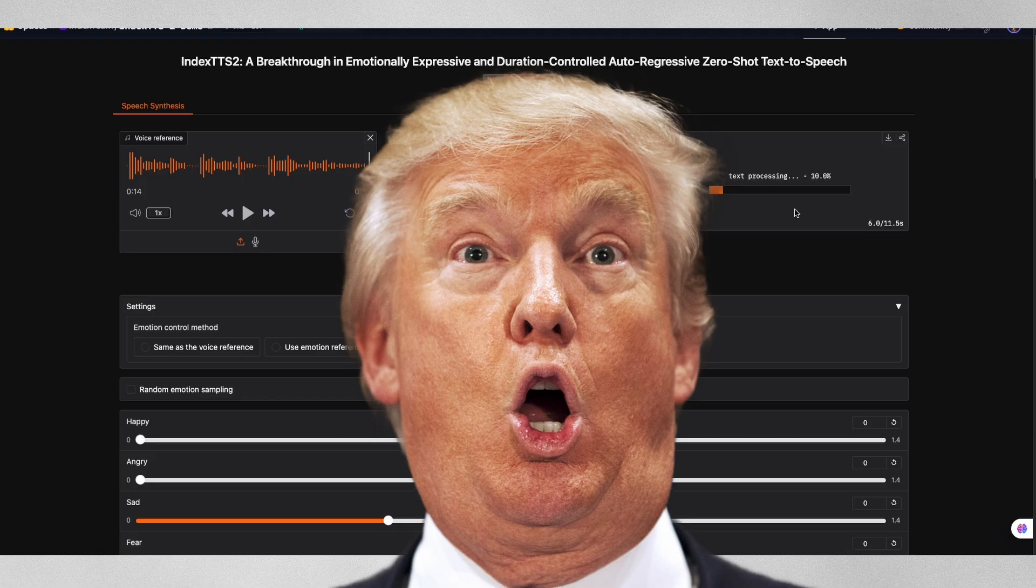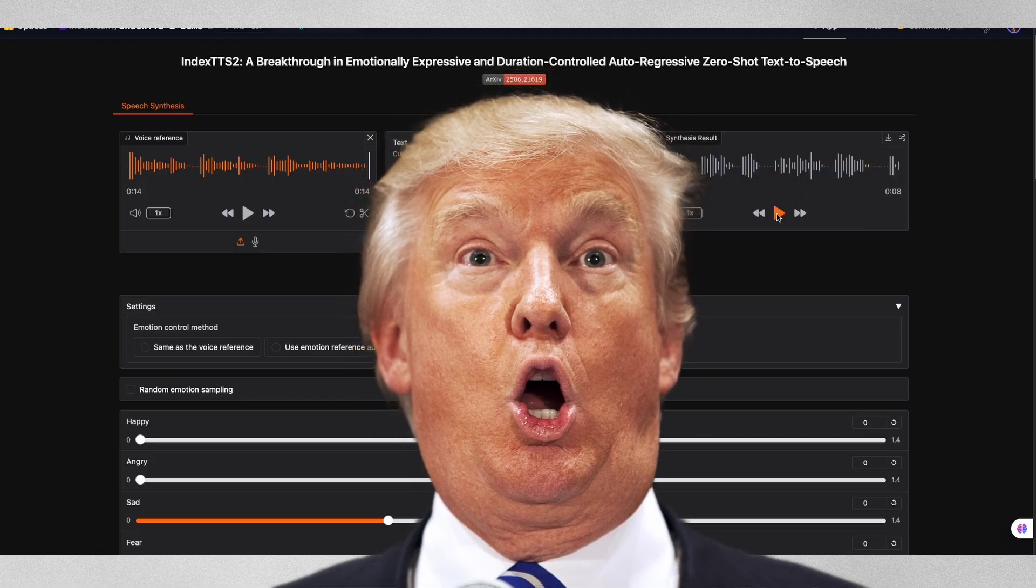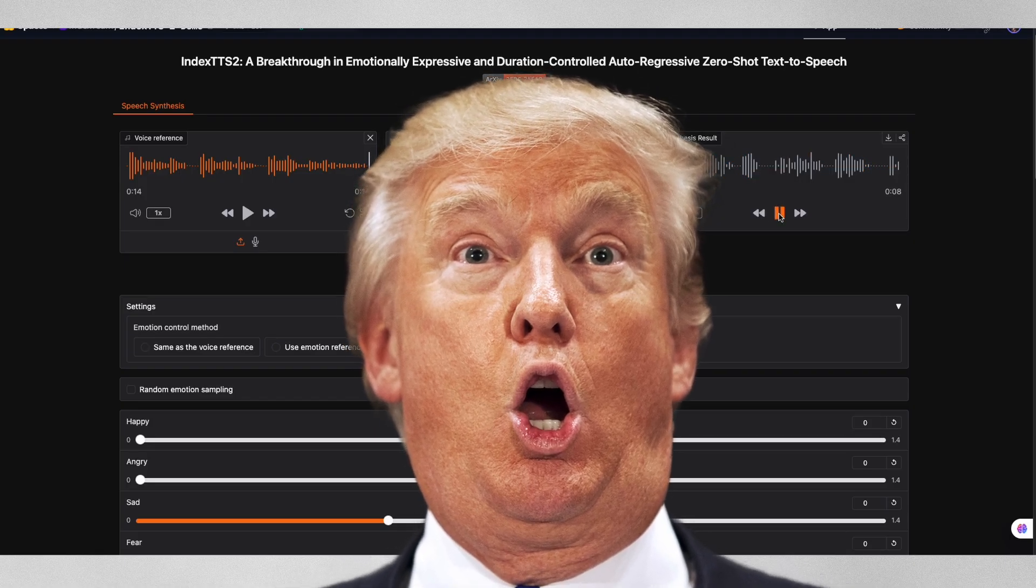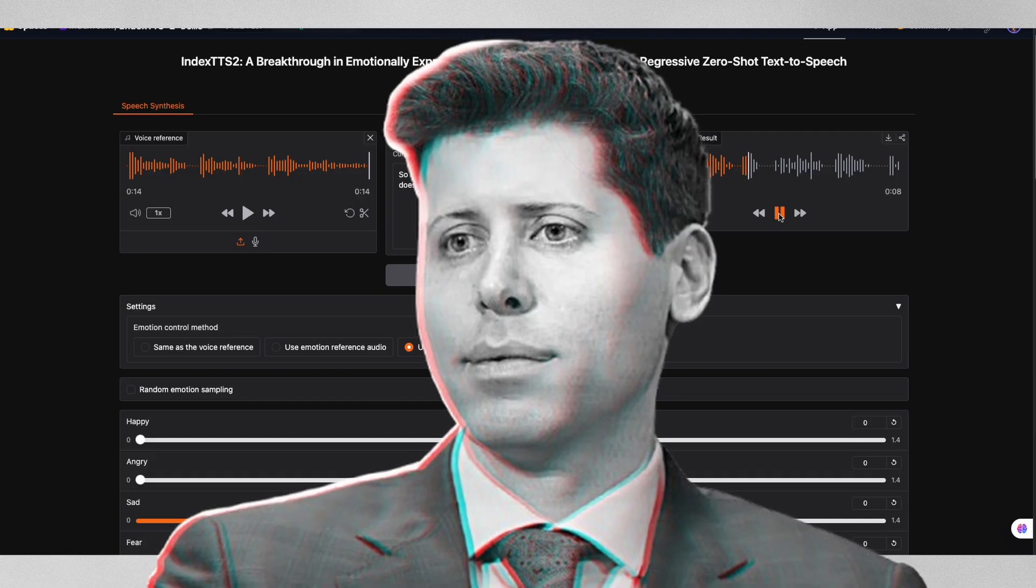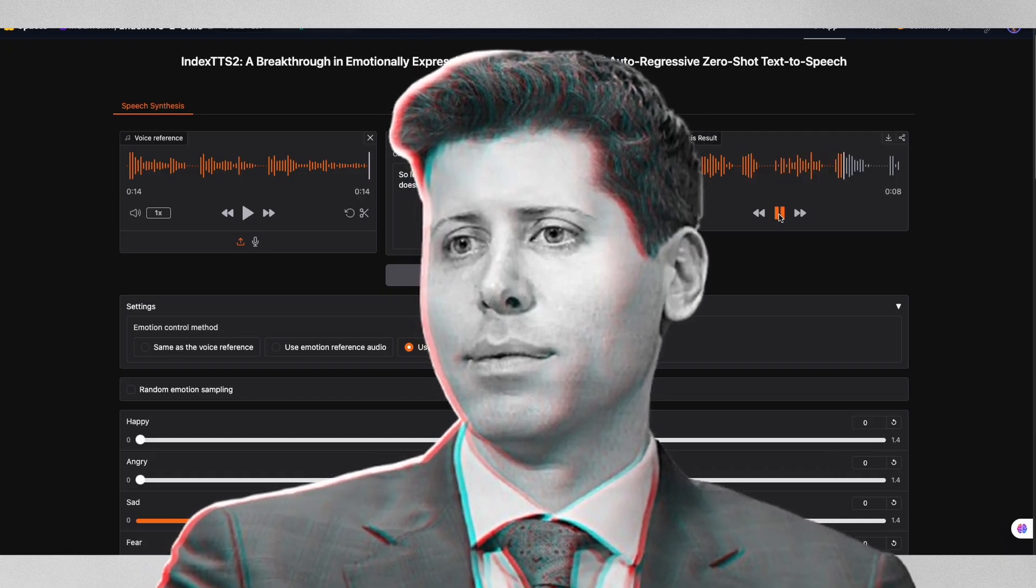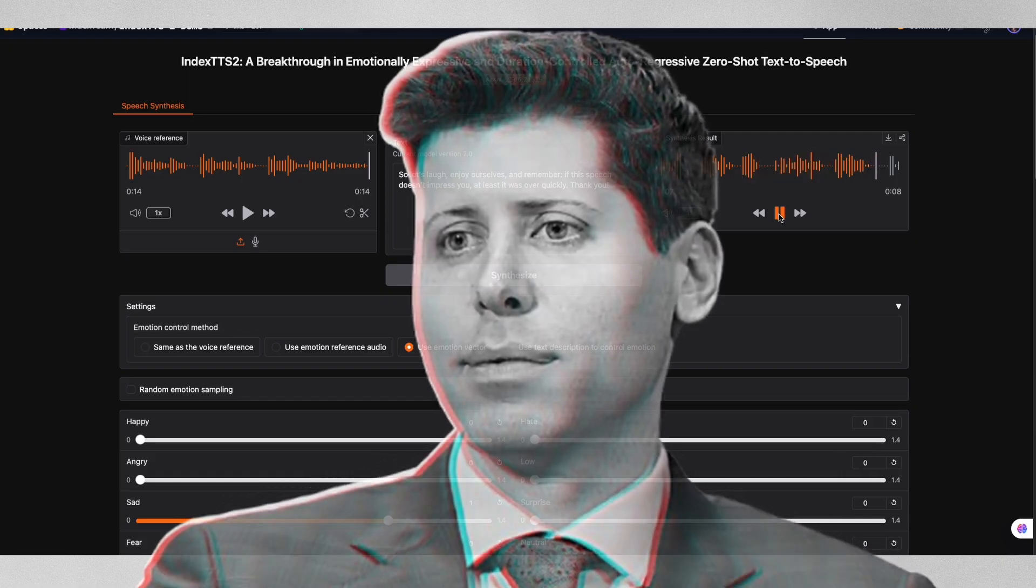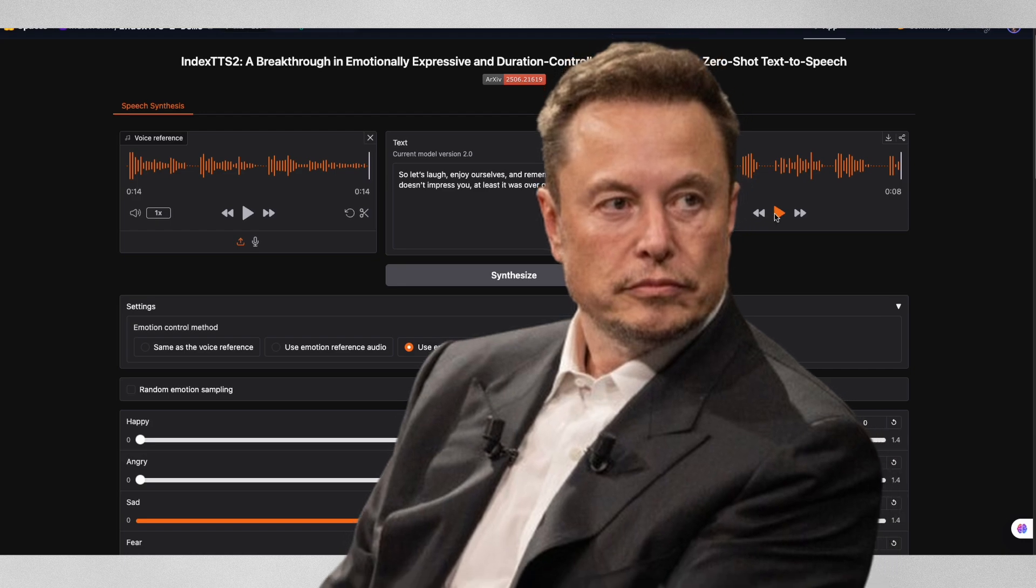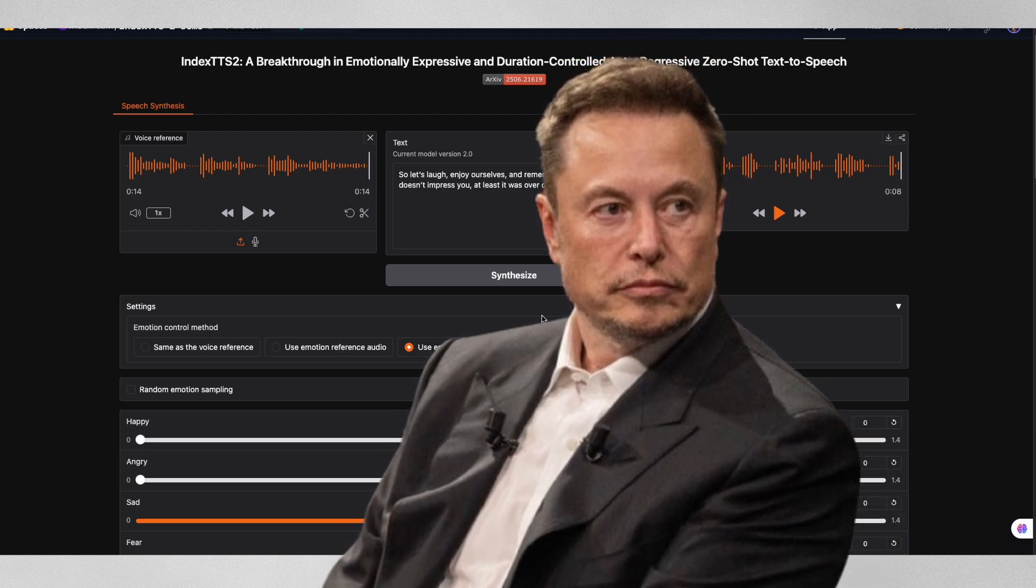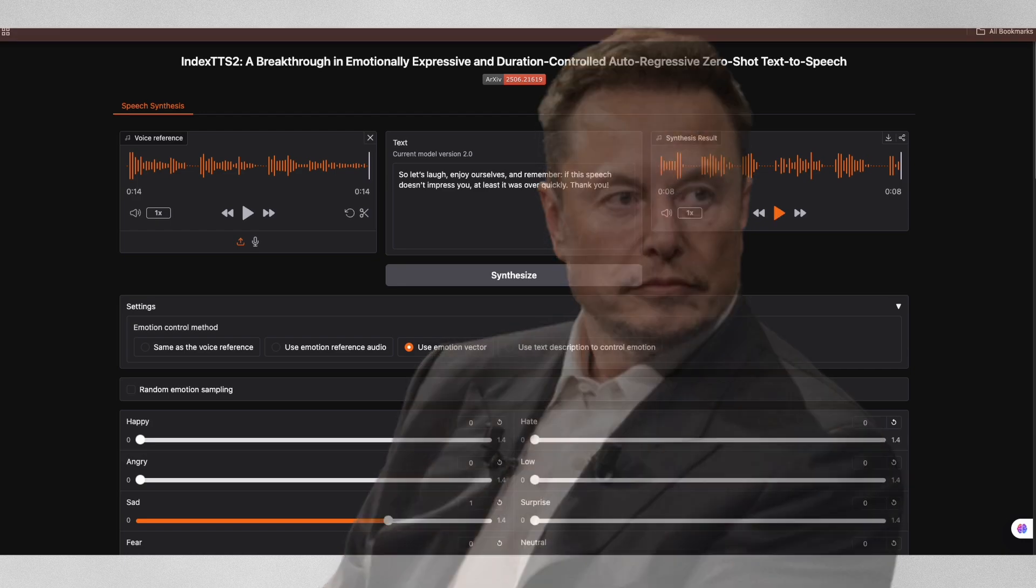The versatility is incredible. You can clone any voice, control the emotions and even reference other audio clips to capture specific emotional tones. Whether you need a happy, sad, angry or completely neutral delivery, Index TTS2 handles it all while keeping the original voice characteristics intact.